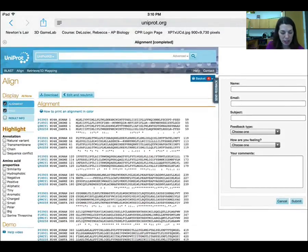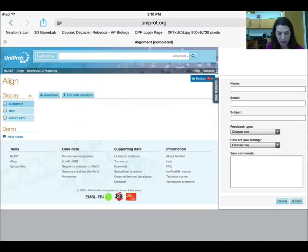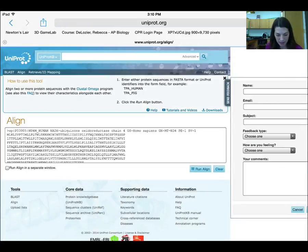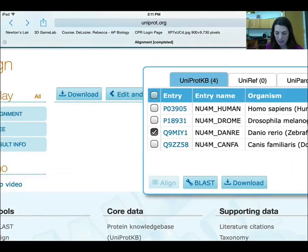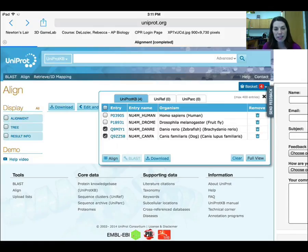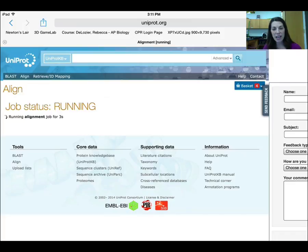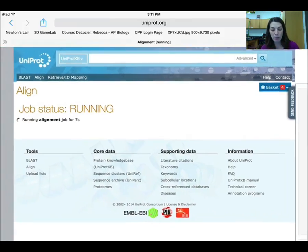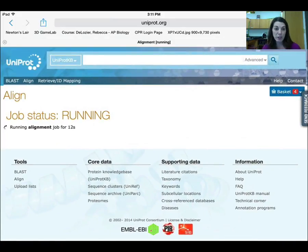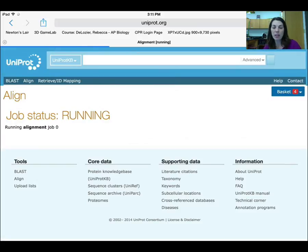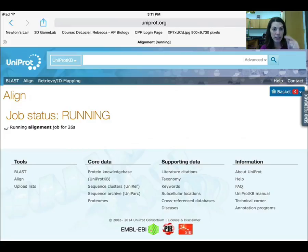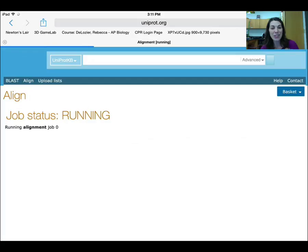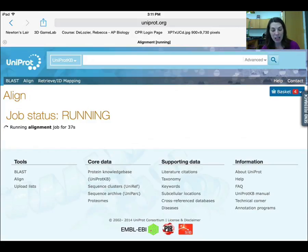Here's a trick: you can go back into your basket and select just two sequences at a time and then select align. One thing you have to do in this activity is calculate the percent identity between two organisms — you have a matrix table where you say what percent of amino acids between each pair are the same. For example, what percent of amino acids in hemoglobin are the same between humans and chimpanzees, or humans and the rock cod, or humans and the dog. You can do this manually by going through and calculating the differences, or you can take these species two at a time and it will calculate it for you.